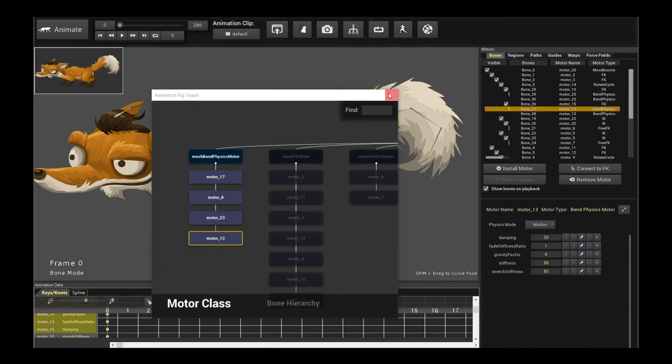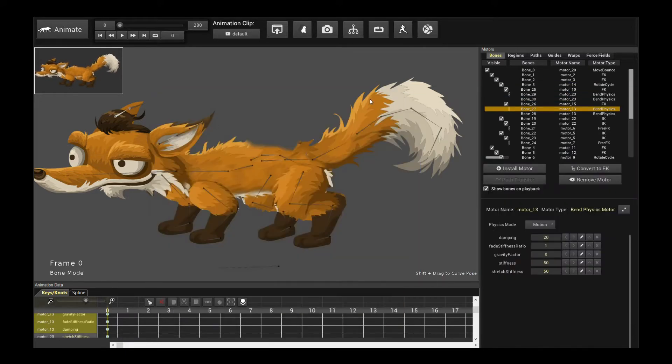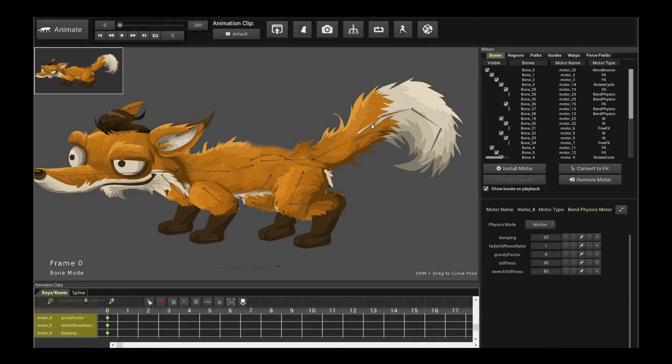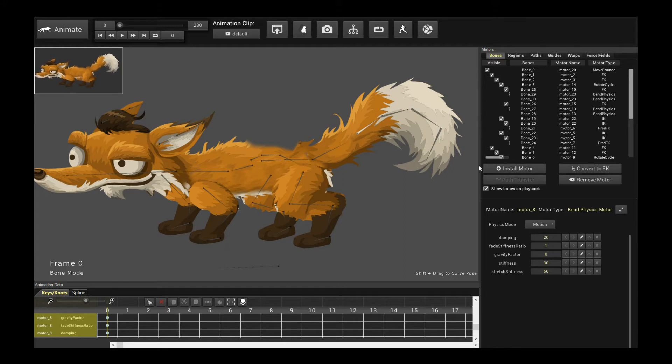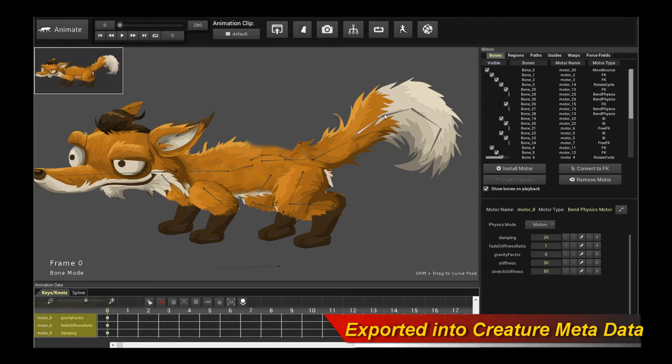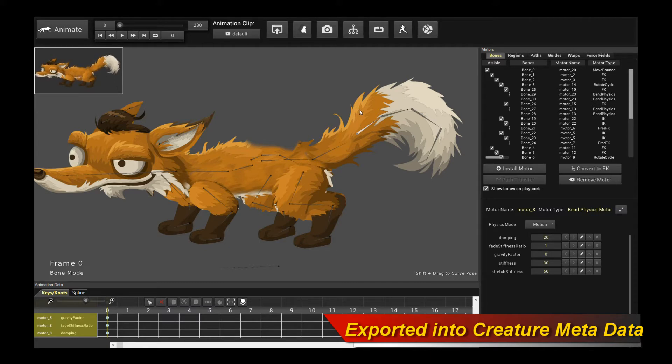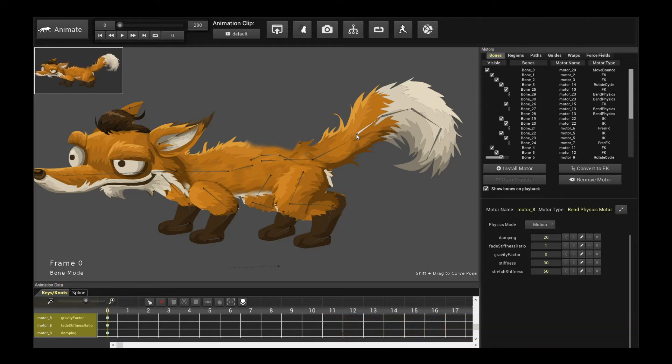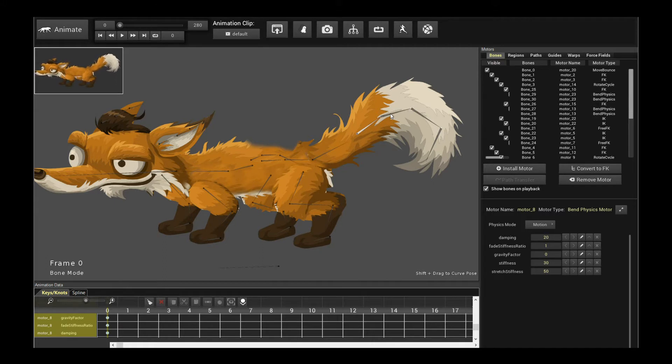So we are going to export this character out, and the way it works is that certain Bend Physics motors that satisfy a certain set of rules are going to be exported out into the metadata JSON of the Creature Animation tool. Then you'll be able to call into the new Unity plugin to instantiate these Bend Physics motors live within your game. You can actually run Unity's default rigidbody physics solver to simulate and animate them live and interact with your gameplay.